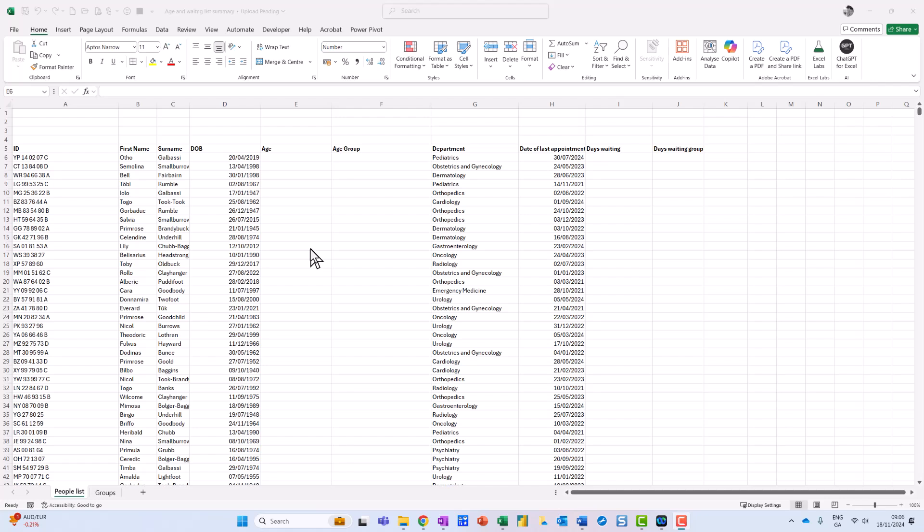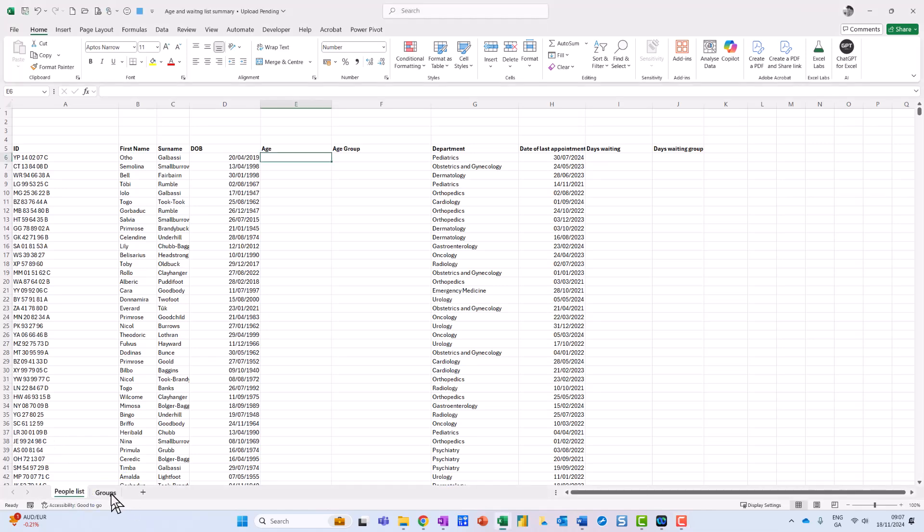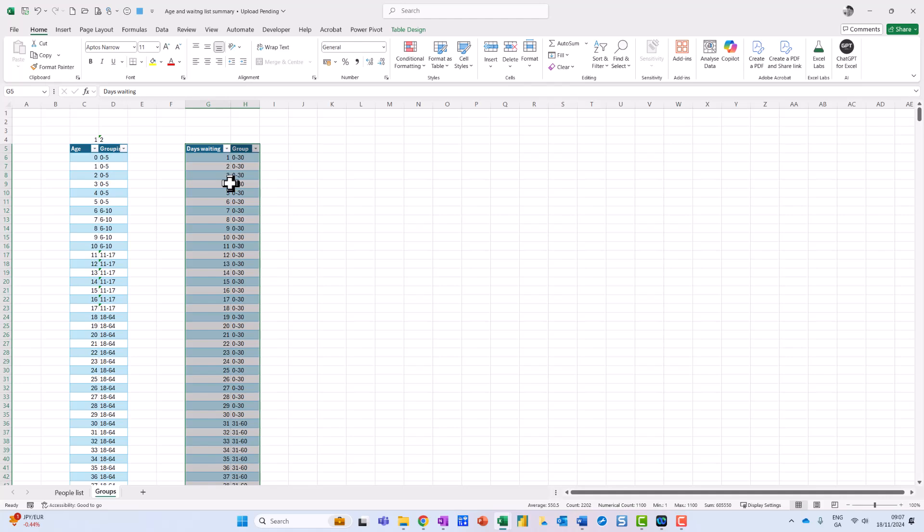So what I have here is a list of names, date of birth, randomly generated departments, date of last appointment, and also down here in the groups thing at the bottom, I've already set up these ones that I'm going to need. So I've set up two tables, one for the age and then a grouping assigned to each age, and then also for the days waiting and a group assigned for each one.